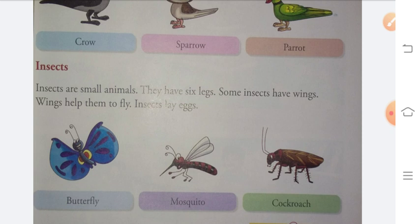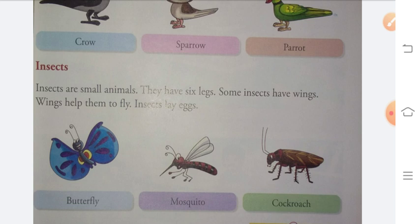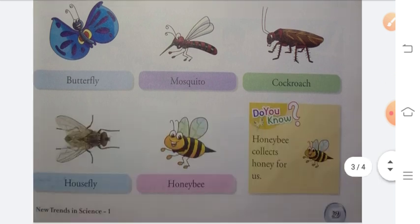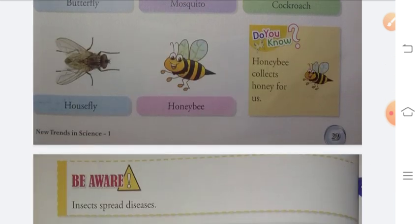Next topic is insects. Insects are small animals. Wings help them to fly. Insects lay eggs. Examples of insects are butterfly, mosquito, and cockroach. These are all insects.